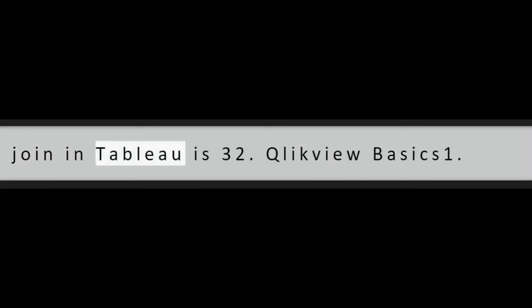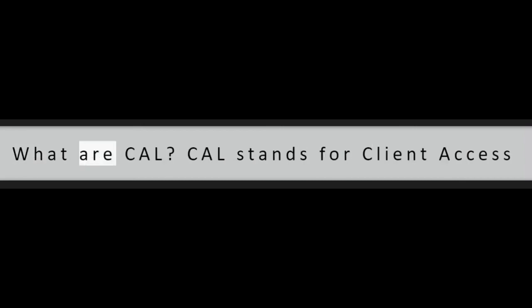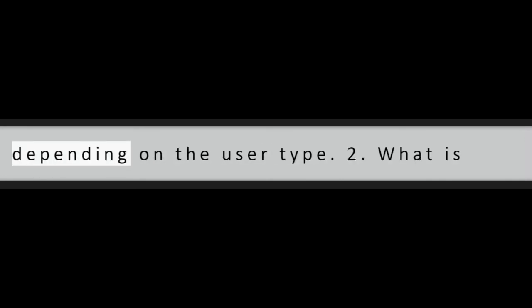Question 12: What is the maximum number of tables you can join in Tableau? The maximum number of tables that we can join in Tableau is 32.